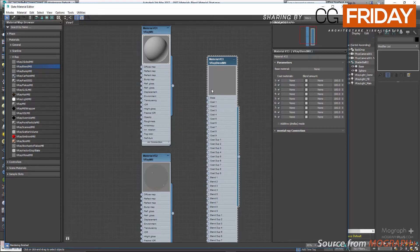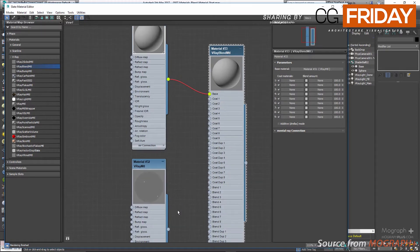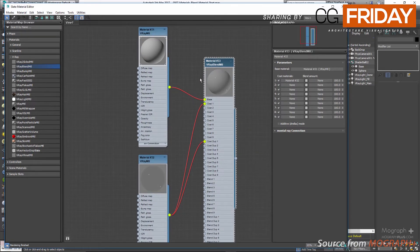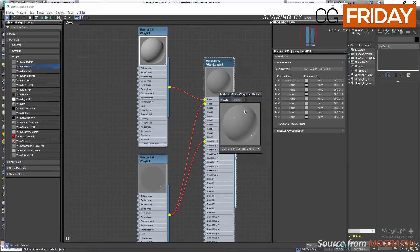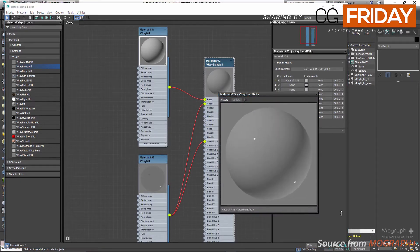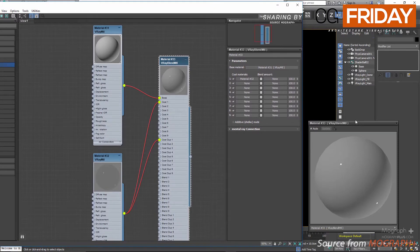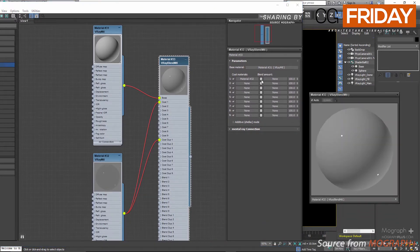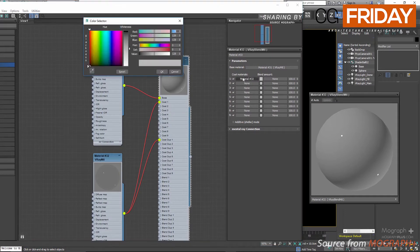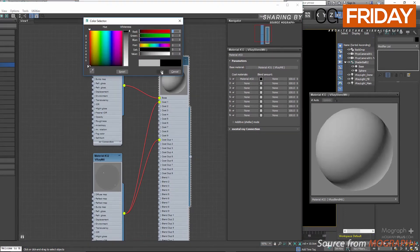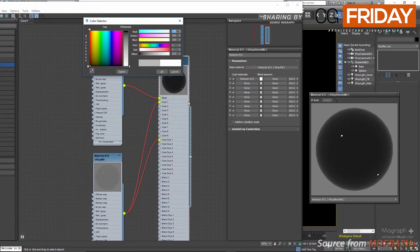Let's connect our gray material to the base slot and the glass material to coat one. Opening a preview window for the blend material, because the blend amount is using a medium gray color we get 50% of our base material and 50% of our glass material. If I set the blend amount color to black we only see the base material, and if set to white only the coat material is visible.